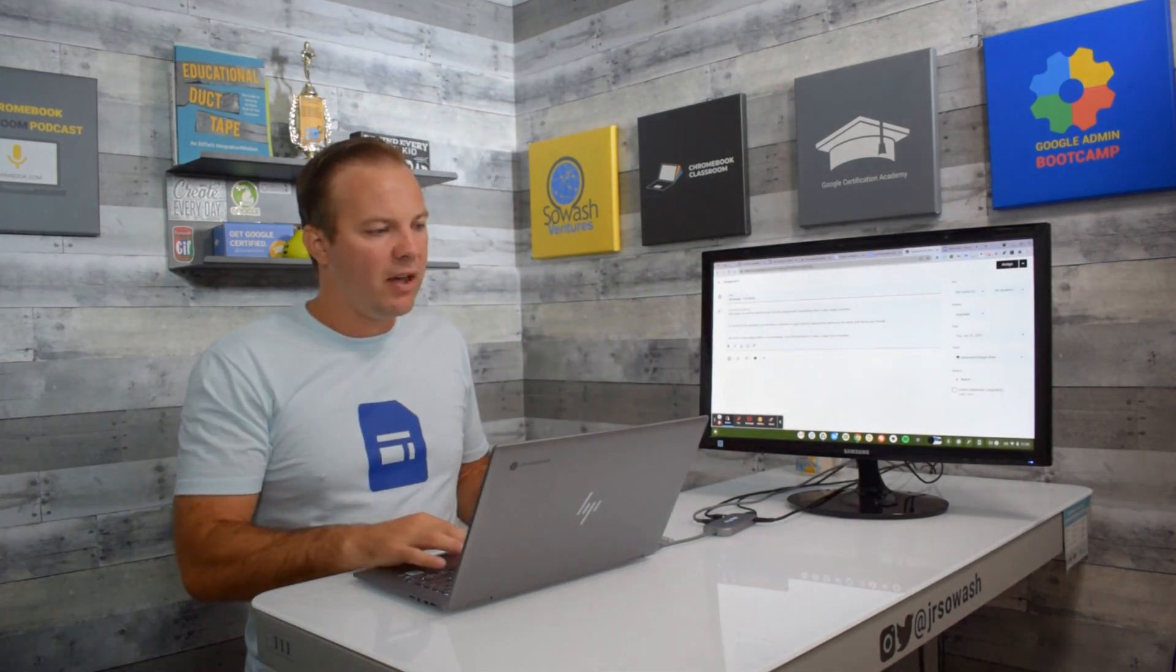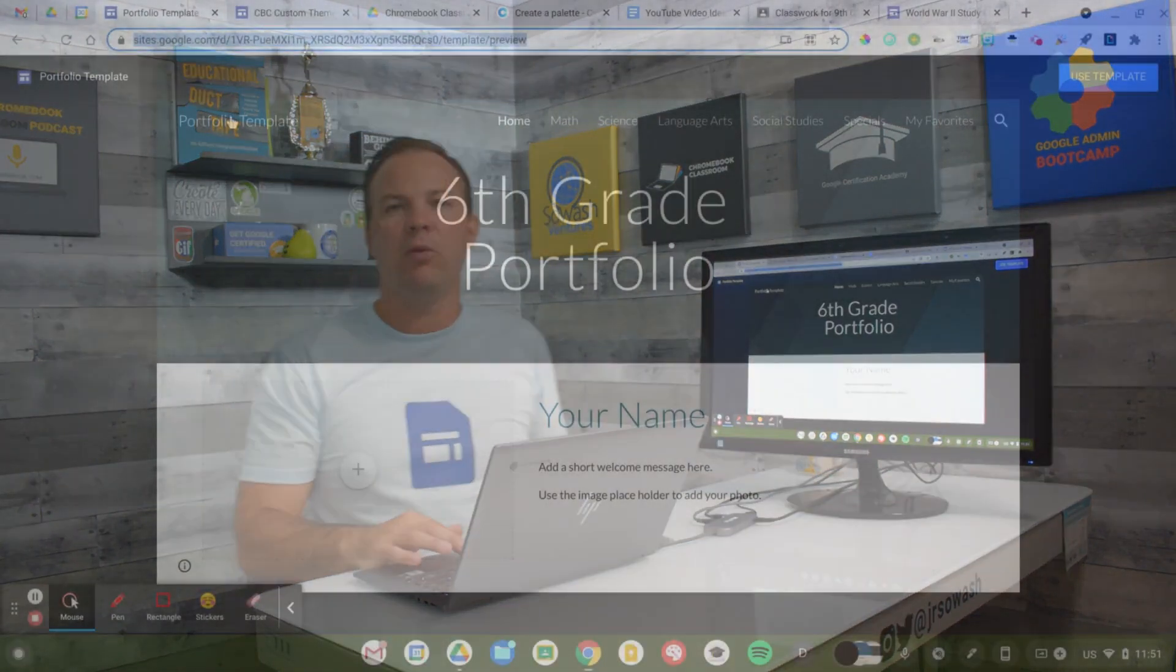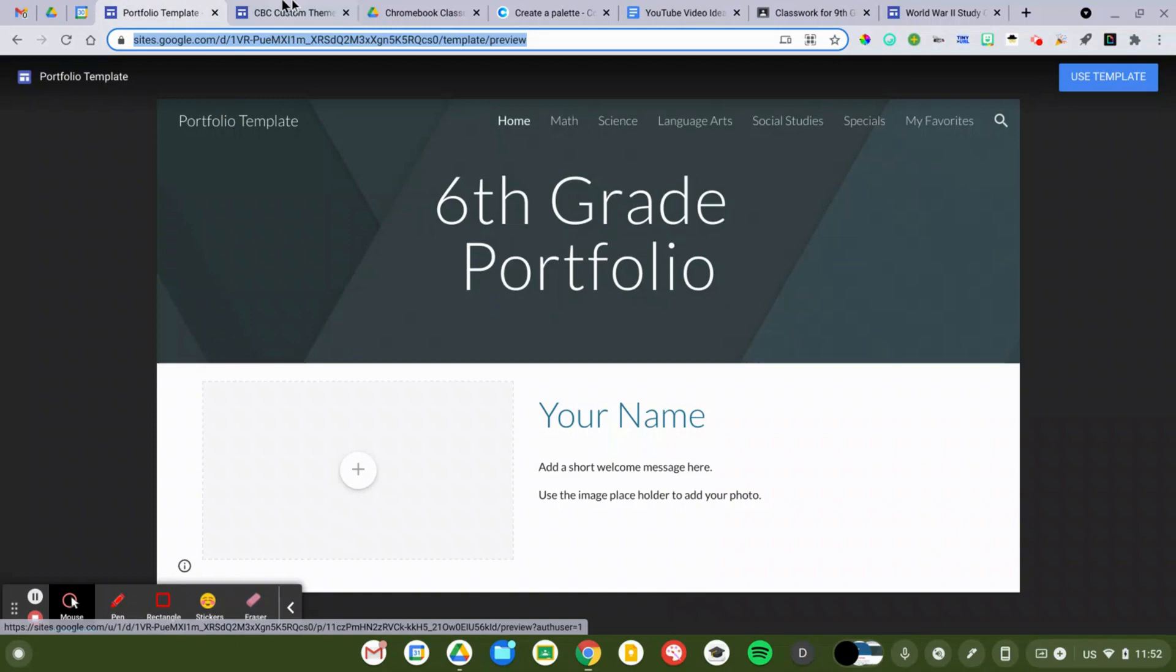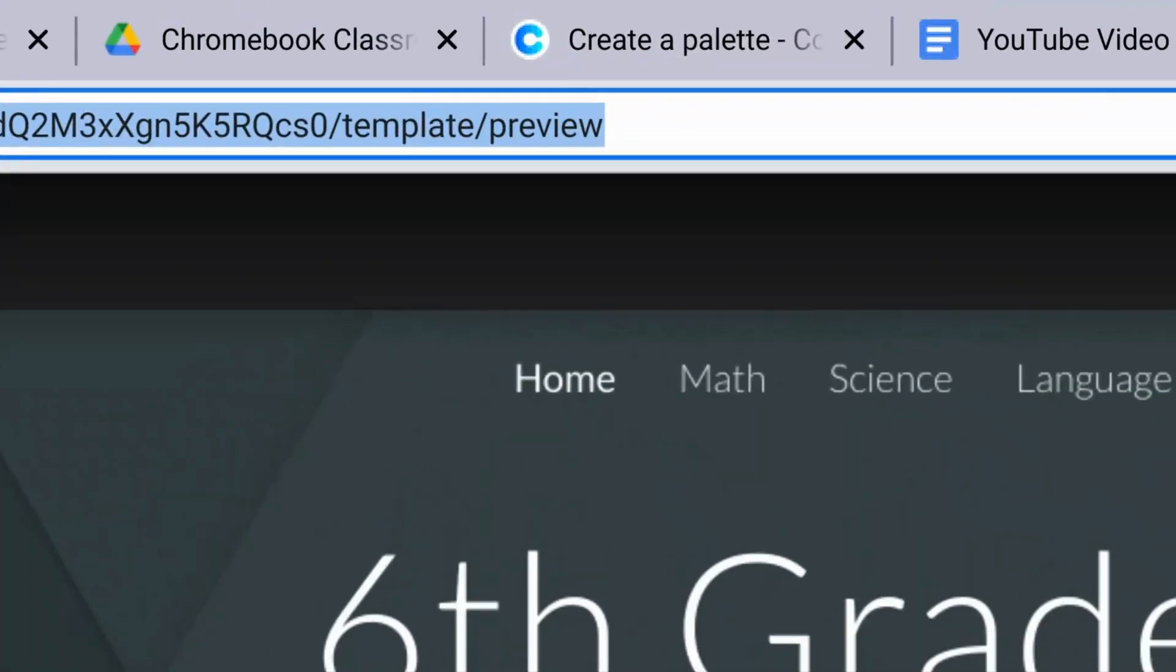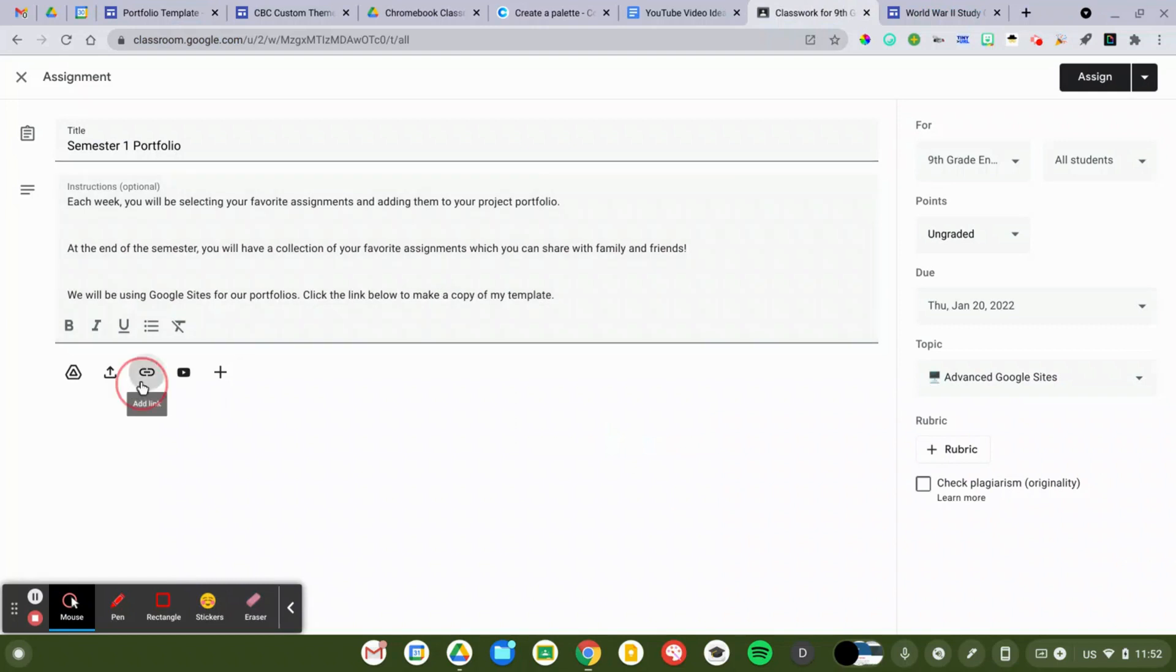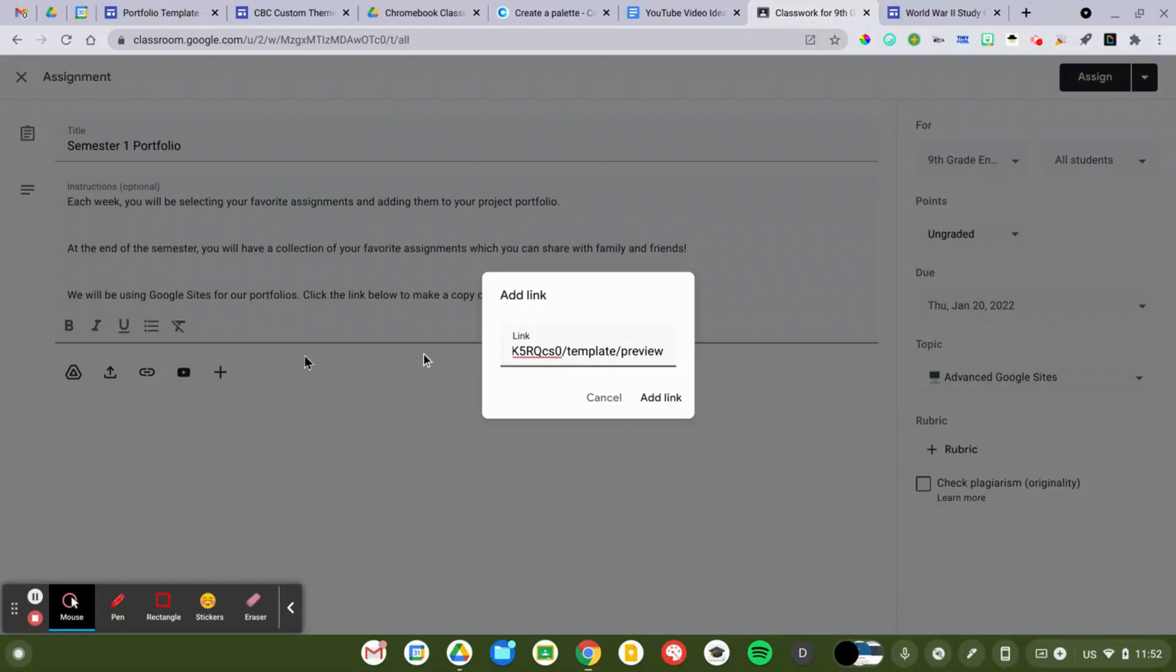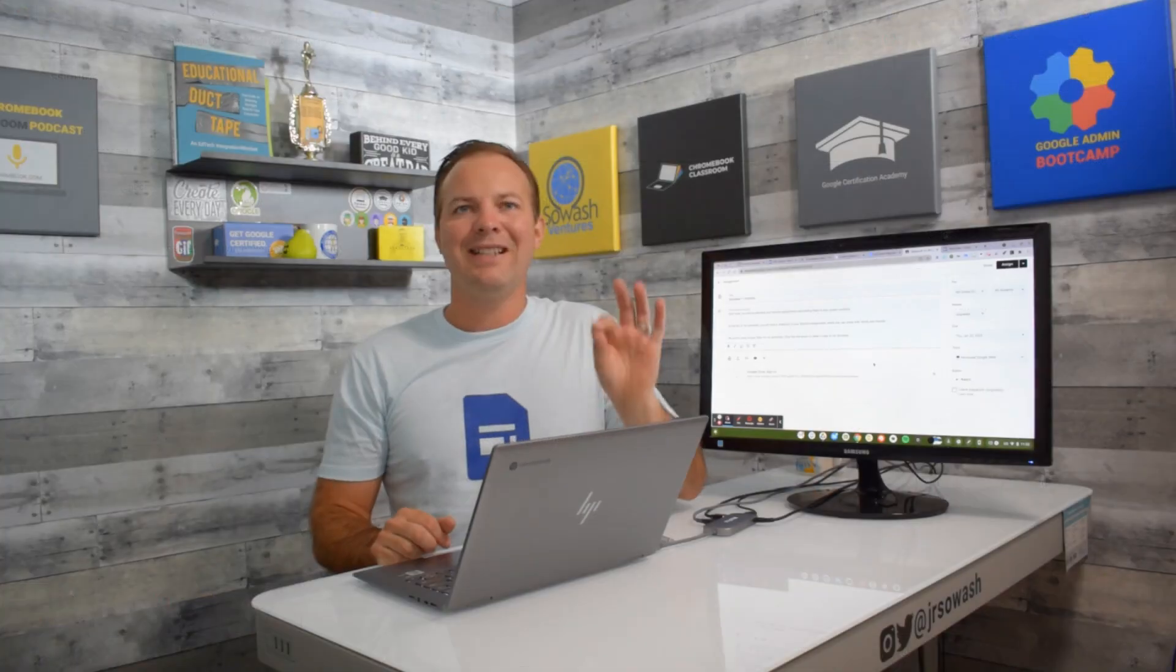So here is my portfolio template. Every student is going to create a portfolio. They need their own. So I've gone ahead and modified the URL, template slash preview. I'm going to copy that URL, come to my Google Classroom assignment, use the link button to copy and paste that modified link, and drop that into Google Classroom. When students click on that link, it will prompt them to make a copy of the site.